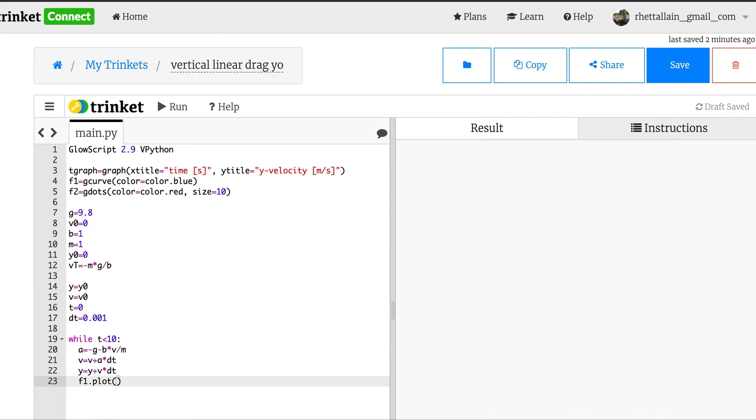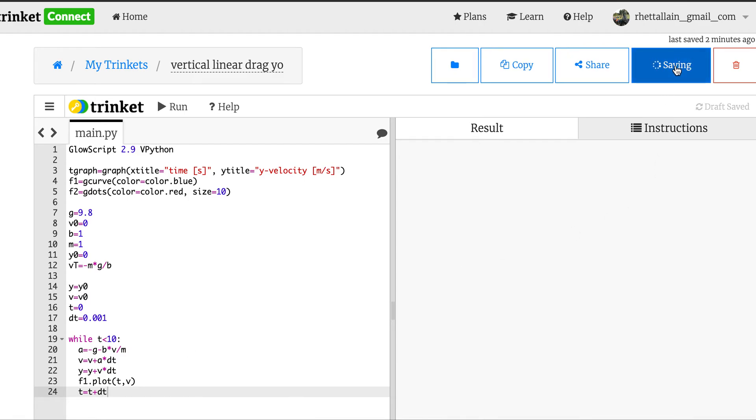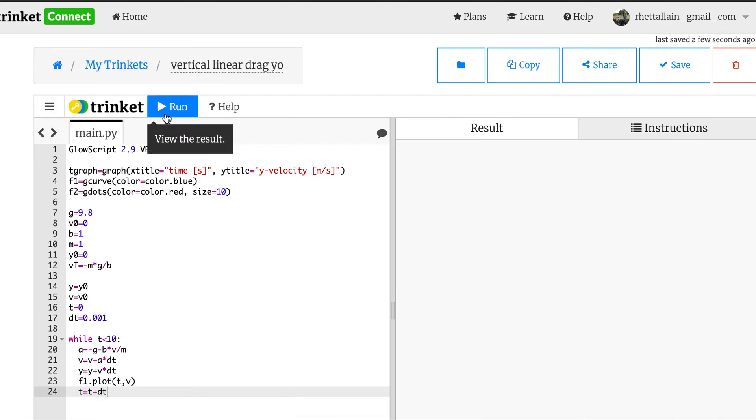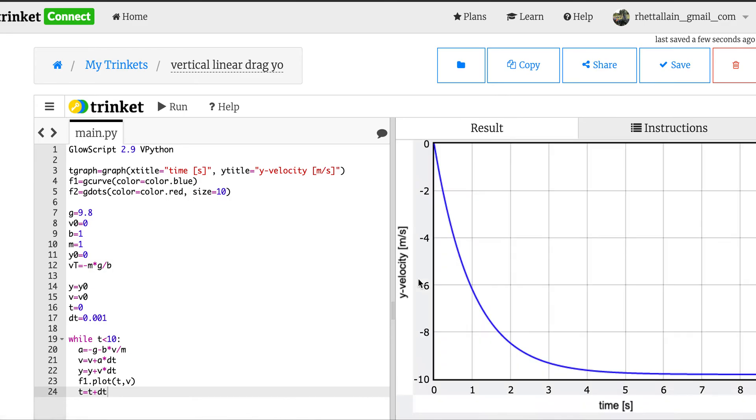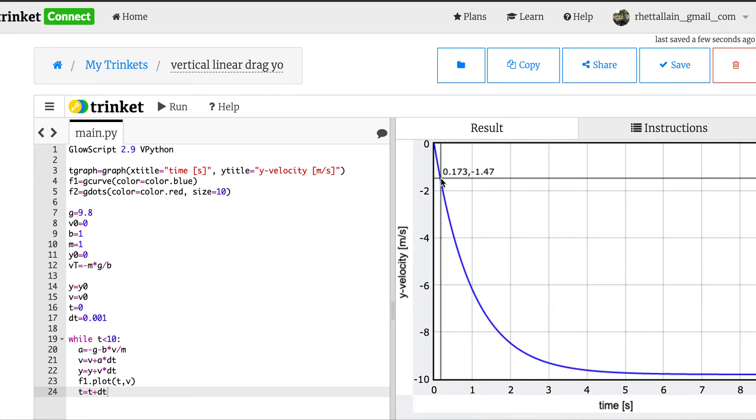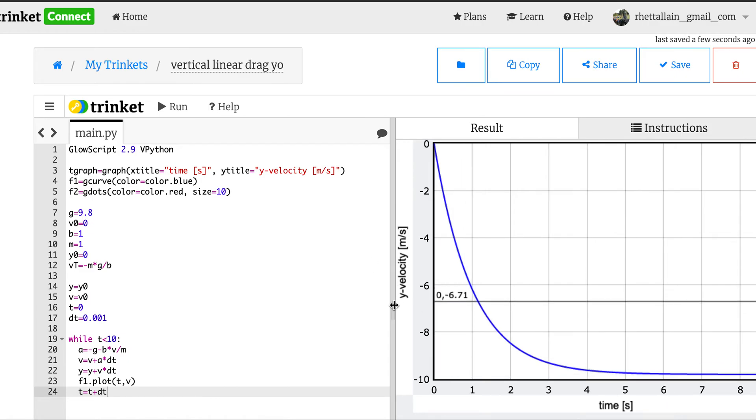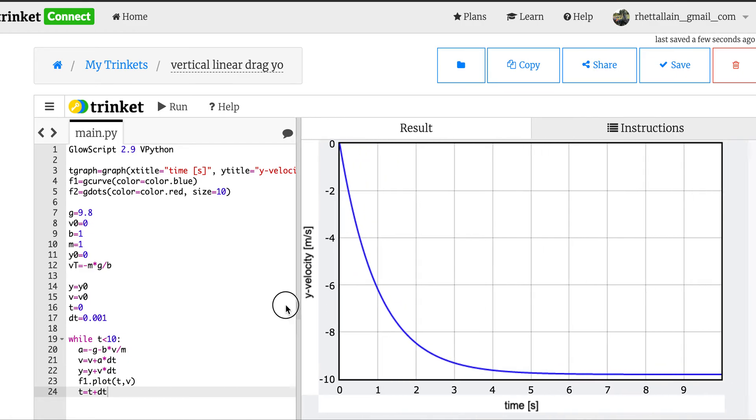And then I need to, I'm going to plot f1.plot, I'm plotting the velocity, so that is equal to t comma v. And now I'm going to update time, t equals t plus dt. I think that's okay. I think that should work. Let's just see what happens.